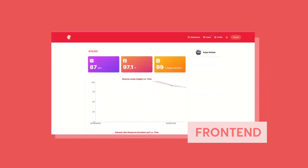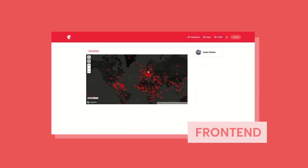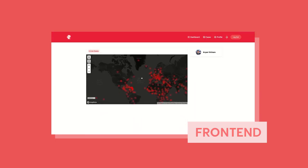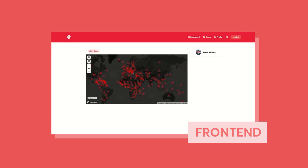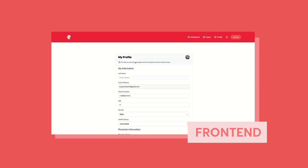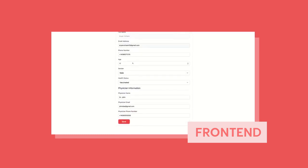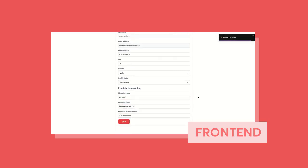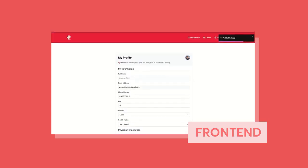We can also see the cases. These are all the live cases from today from all over the world — all live data. We can also go to our profile and we can update our information, put in the different details, and click save to update our profile.